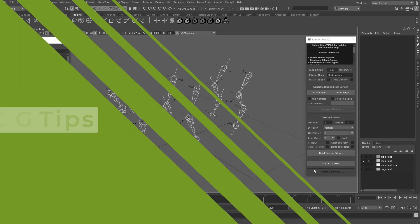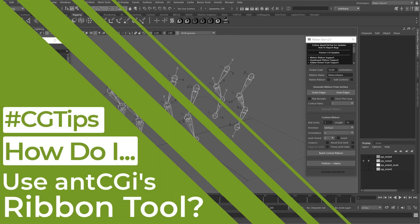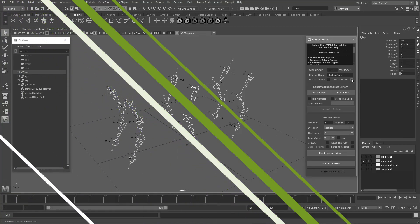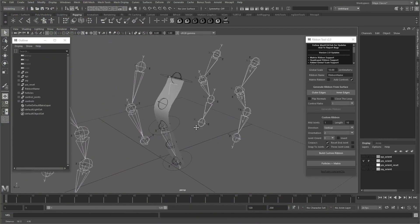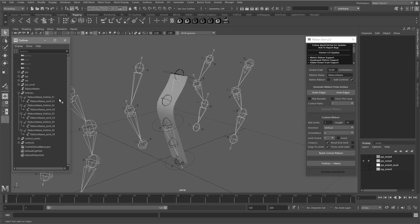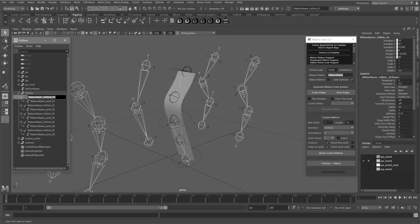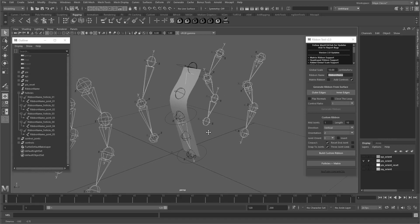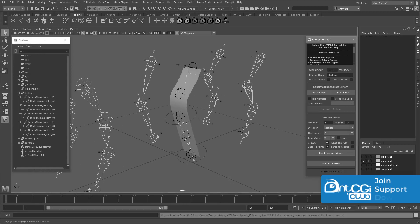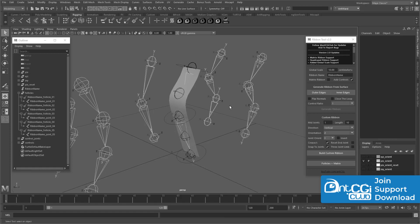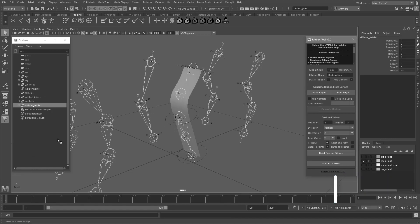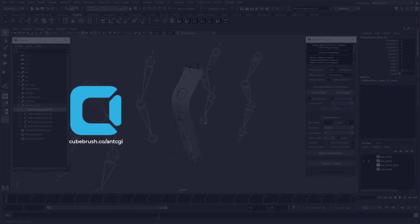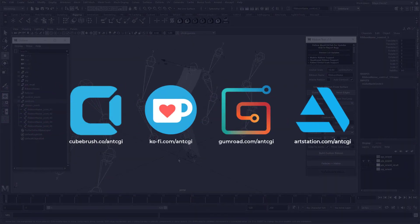Hello everybody. With the release of version 2 of my ribbon tool, I thought I'd include a short video showing you how to use it. It's getting quite big and complicated now, so I hope this short tutorial will help you get the best out of it. If you don't have this script yet, you can download it as part of the rewards if you're an AntCGI Club member, or it's available like many of my other scripts and assets from my Cubebrush, Ko-fi, Gumroad, and ArtStation stores.